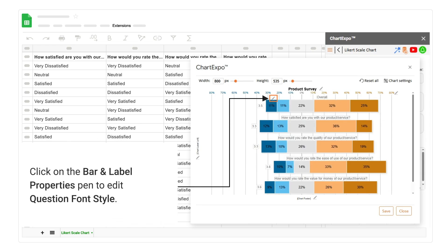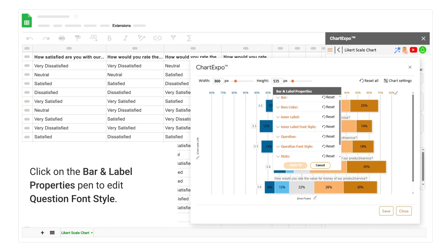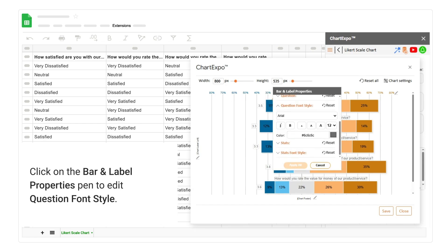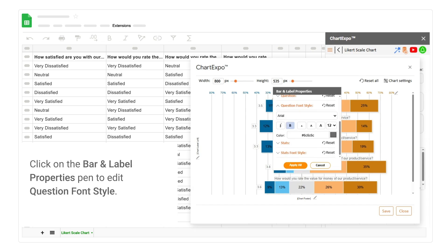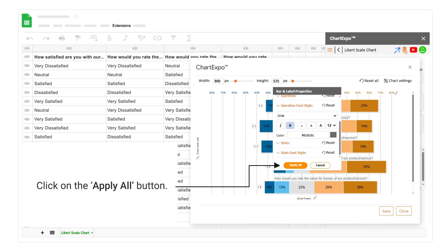Click on the bar and label properties pen to edit question font style. Click on the apply all button.